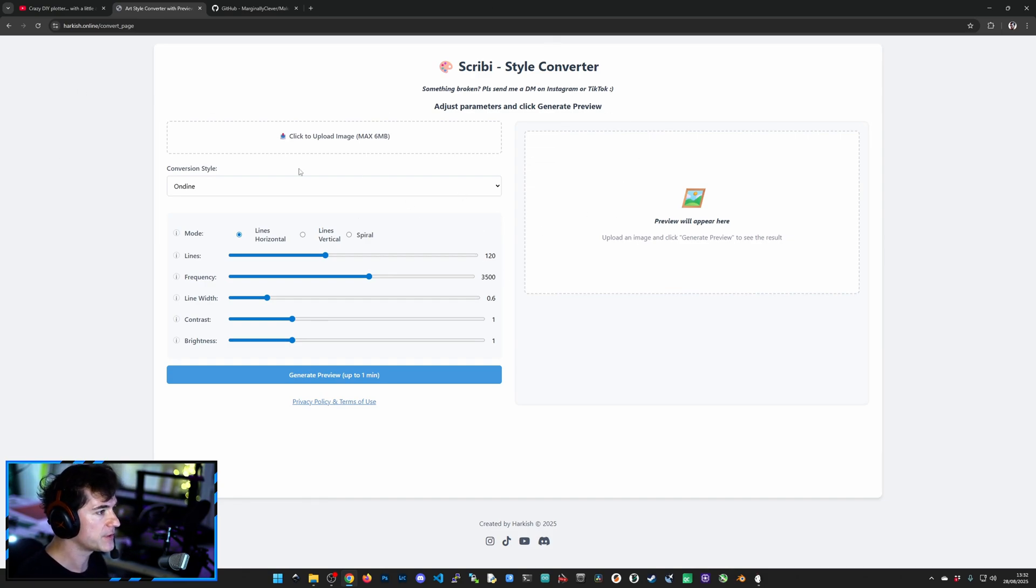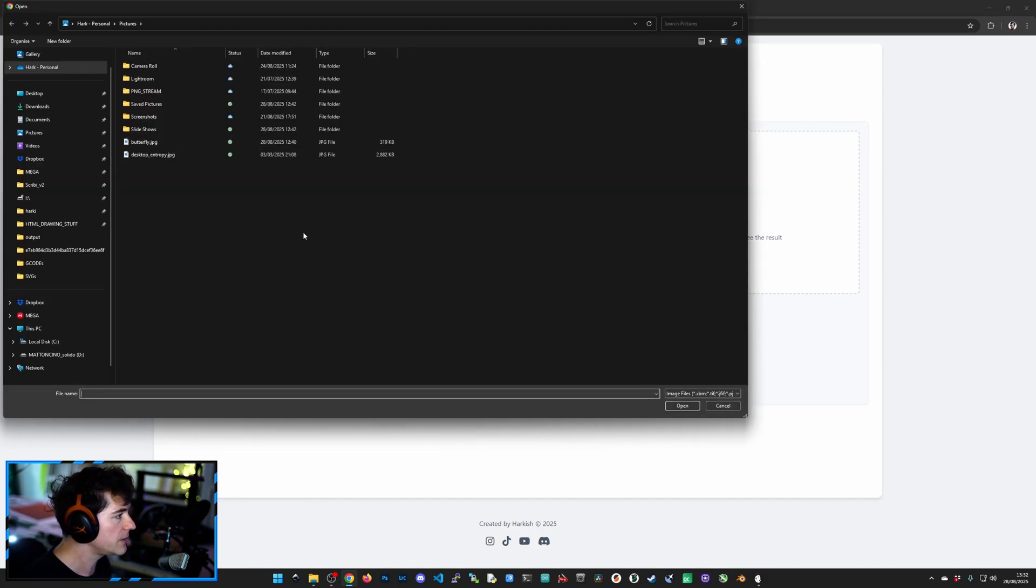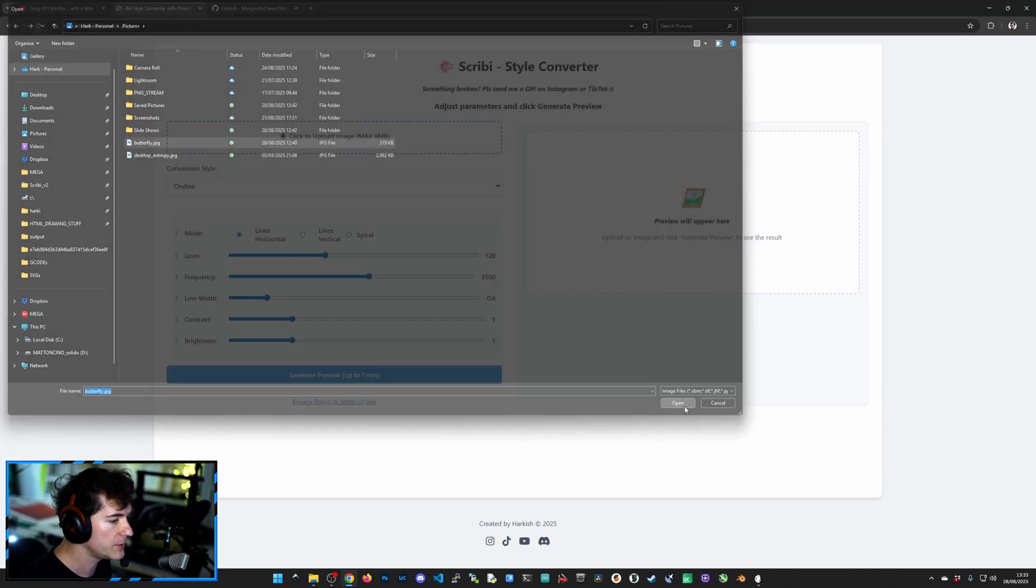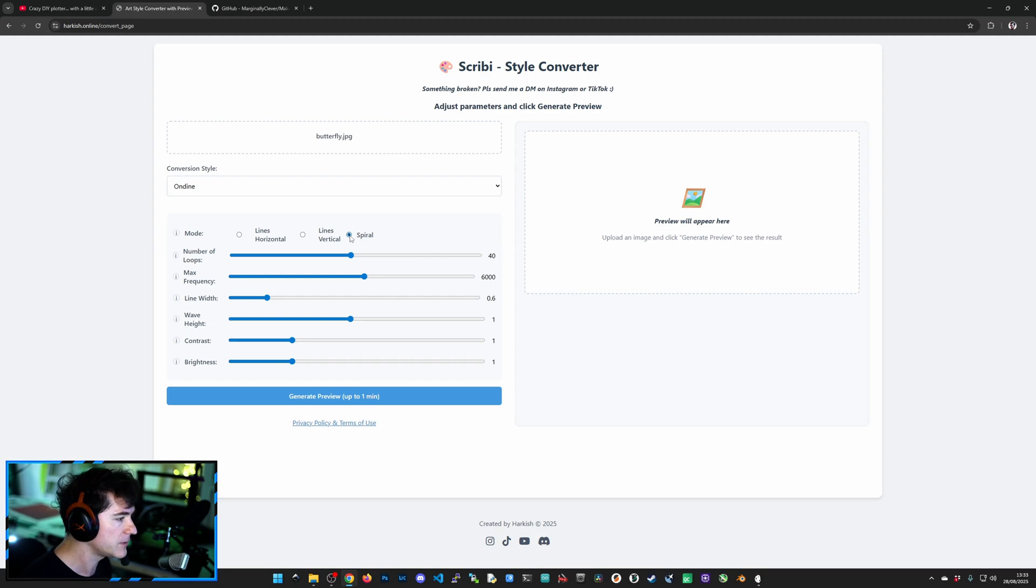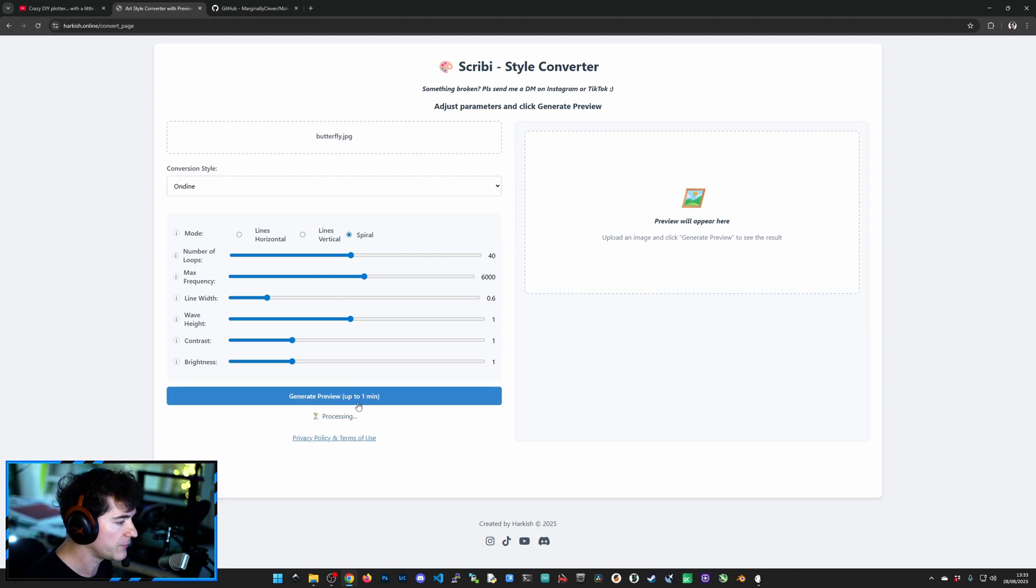You are presented with this page. All you have to do is click Upload Image, select whichever image you want to convert, open it up. You've got different styles. We are interested in the spiral one, so select this one to start with. Click Generate Preview.